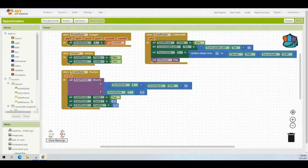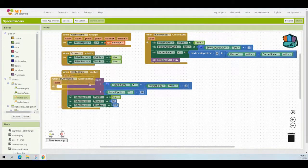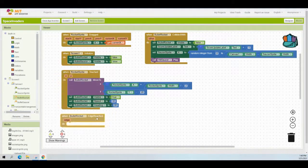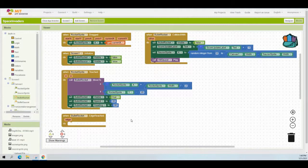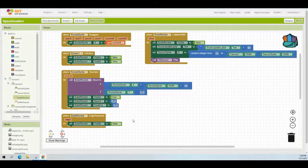Let's start with our bullet rocket. Click on your bullet rocket and select 'when bullet rocket edge is reached.' Whenever that bullet reaches an edge of the screen, we're going to set its visibility to false so it can no longer be seen. We've already done this in our screen one initialize, so go ahead and grab the bullet rocket visible set to false block, duplicate it, and place it into the bullet rocket edge reached event handler.